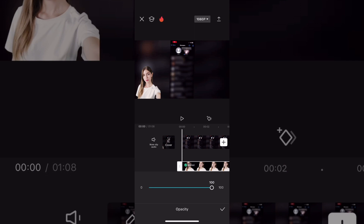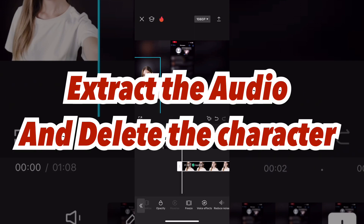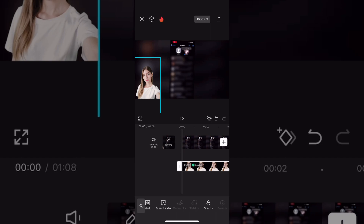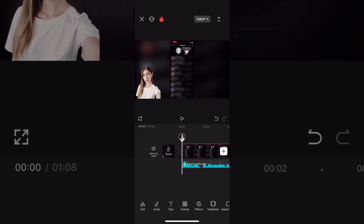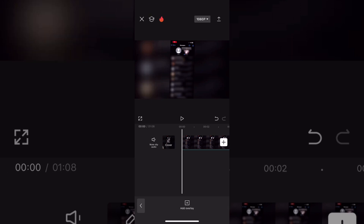Bring the slider all the way up to 100%. The second way to remove a character but keep the voice is to select the character once more, just like in the first method. But instead of looking for Opacity, when you select the character, you're going to look for an option that says Extract Audio and press it. Once you see the green audio file underneath your clip like this, just tap on the trashcan to delete the character.